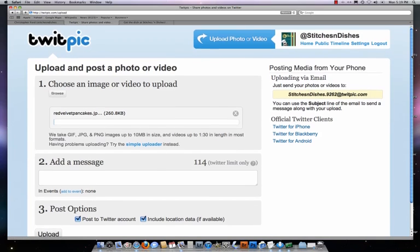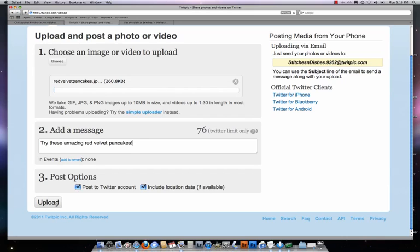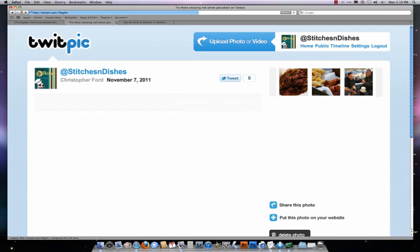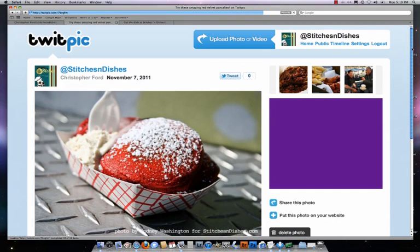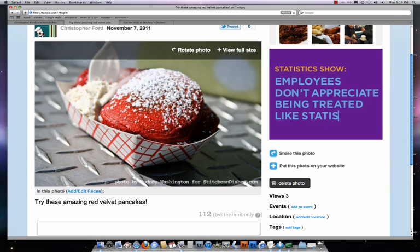I will then choose step two, which is add a message. So what I can say, for example, is "Try these amazing red velvet pancakes." Step three is post to my Twitter account, which I automatically click by default, and then I click upload. In a matter of seconds, the picture is uploaded. Once it's done, the page will refresh, and I can automatically see the photograph that I had hosted on the blog — it is now in my TwitPic account.